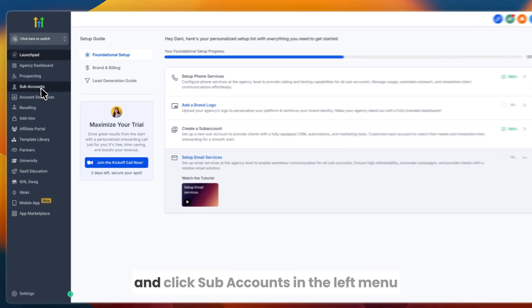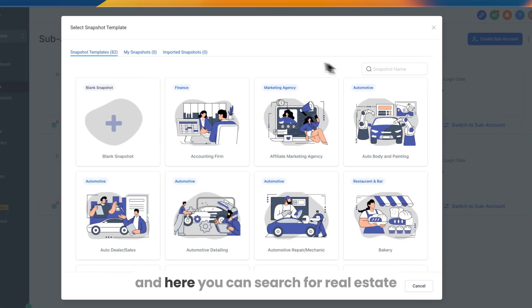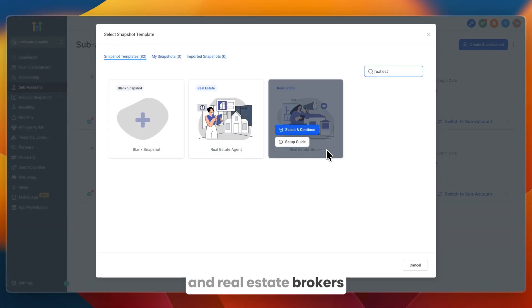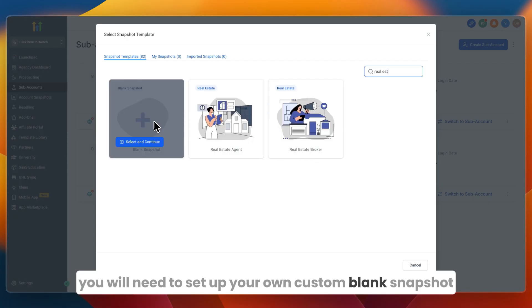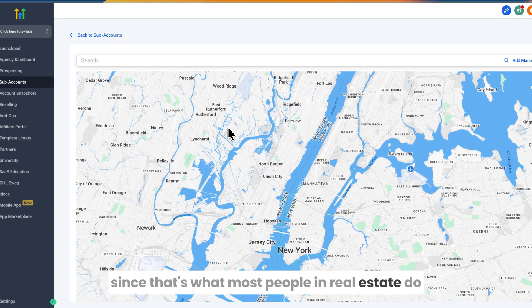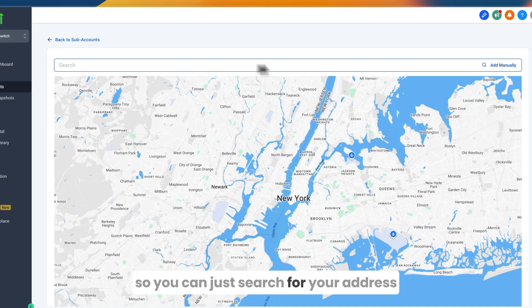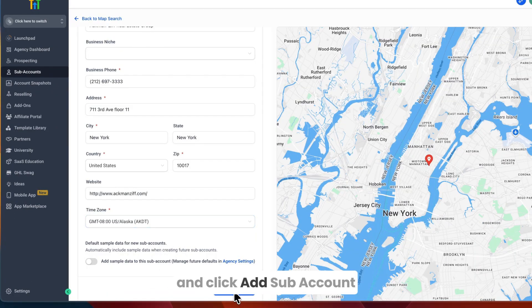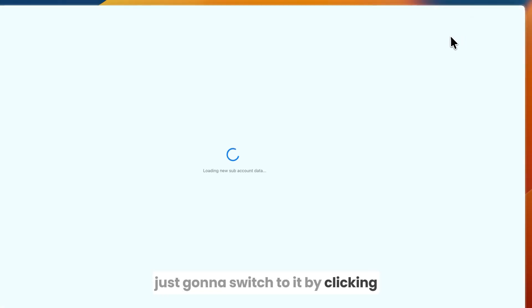To get started, go to your agency account and click Sub Accounts in the left menu, then go to Create Sub Account and search for real estate. They have templates for real estate agents and real estate brokers. If you wholesale real estate, you'll need a custom blank snapshot. I'll go with the real estate agent one — enter your business info, add your address, and click Add Sub Account.